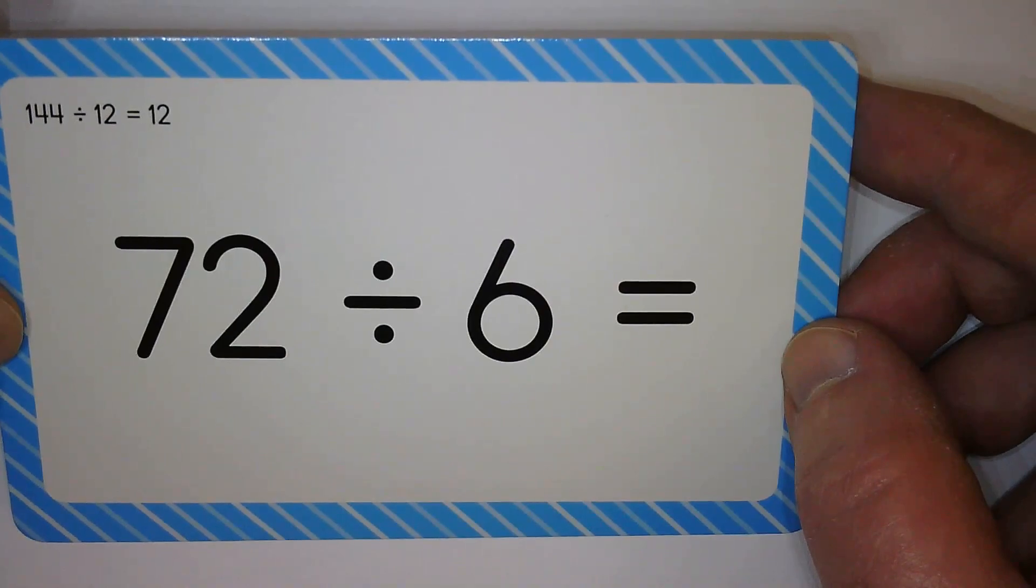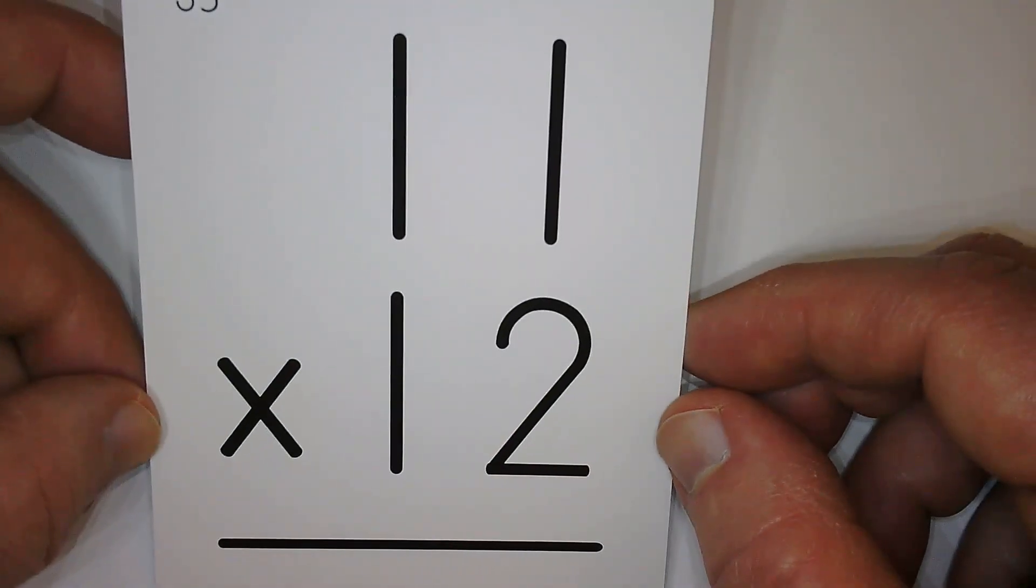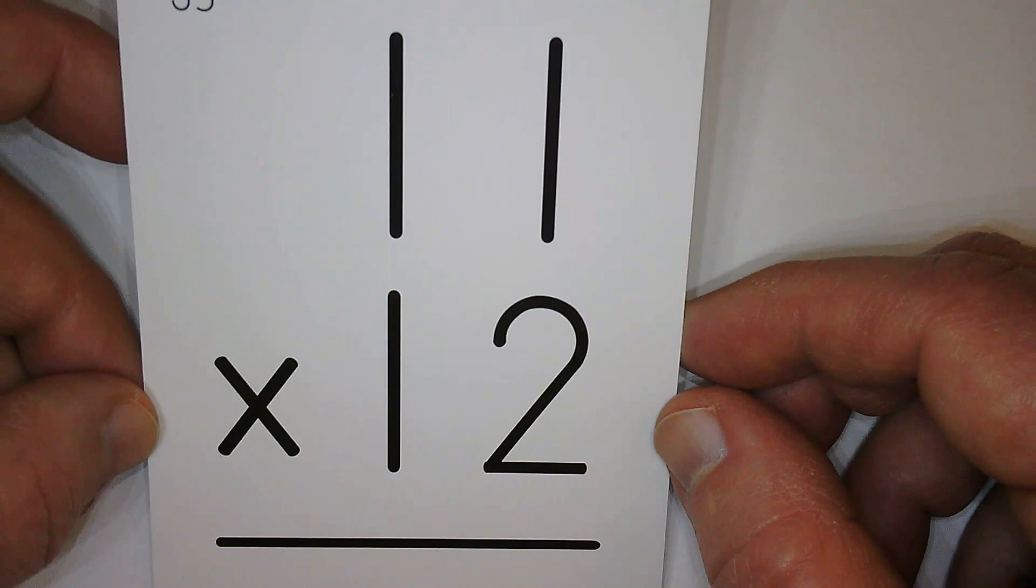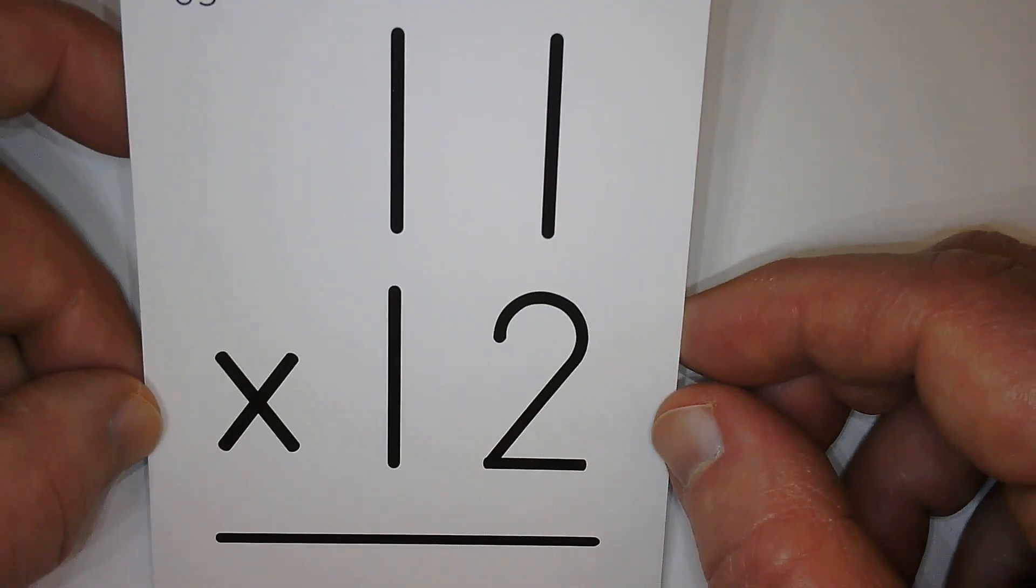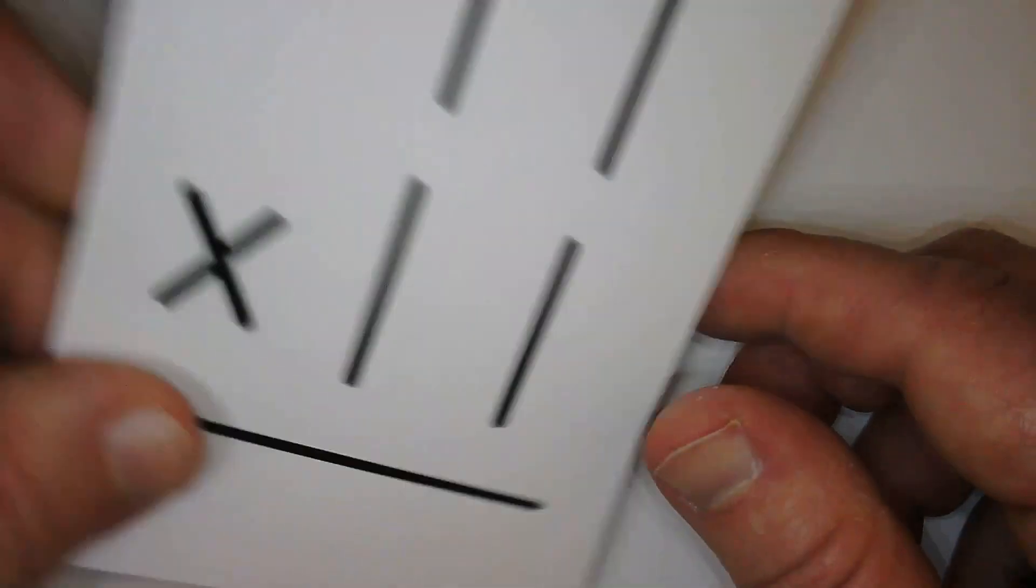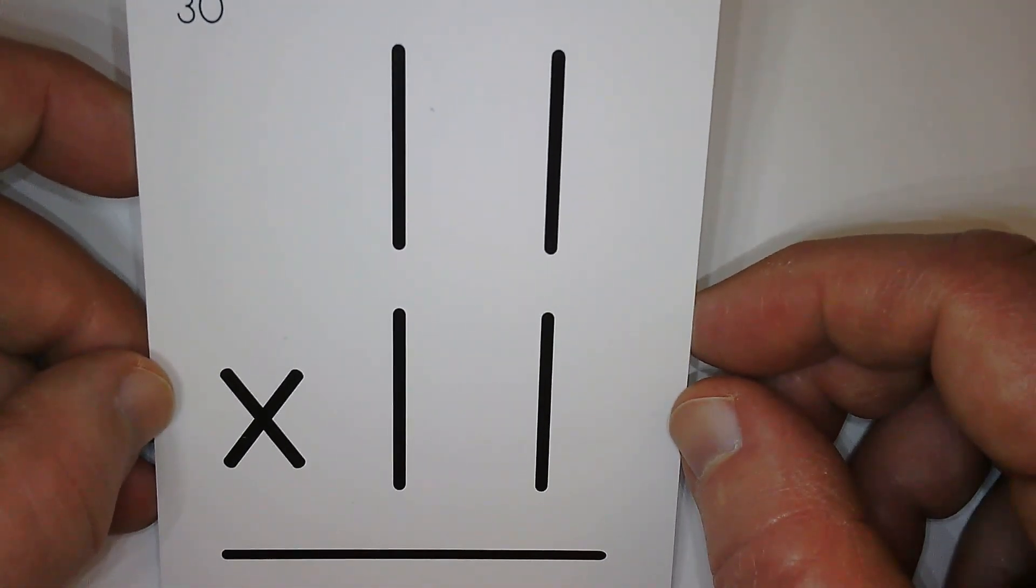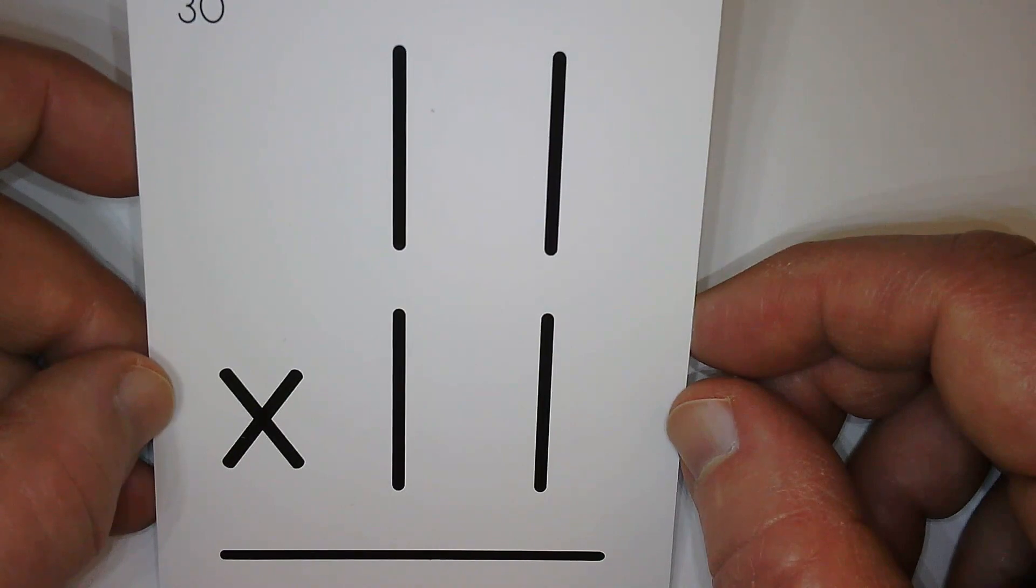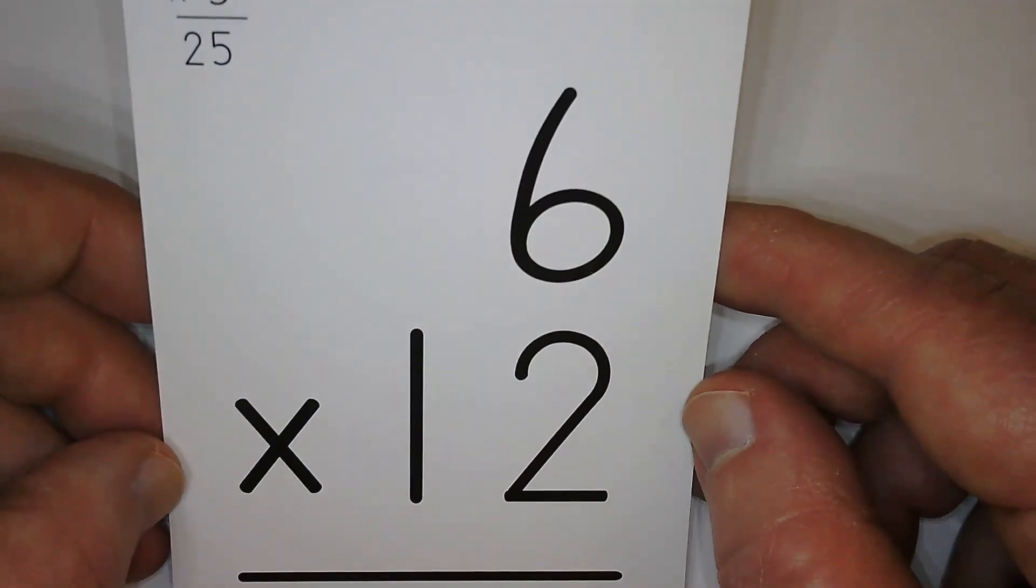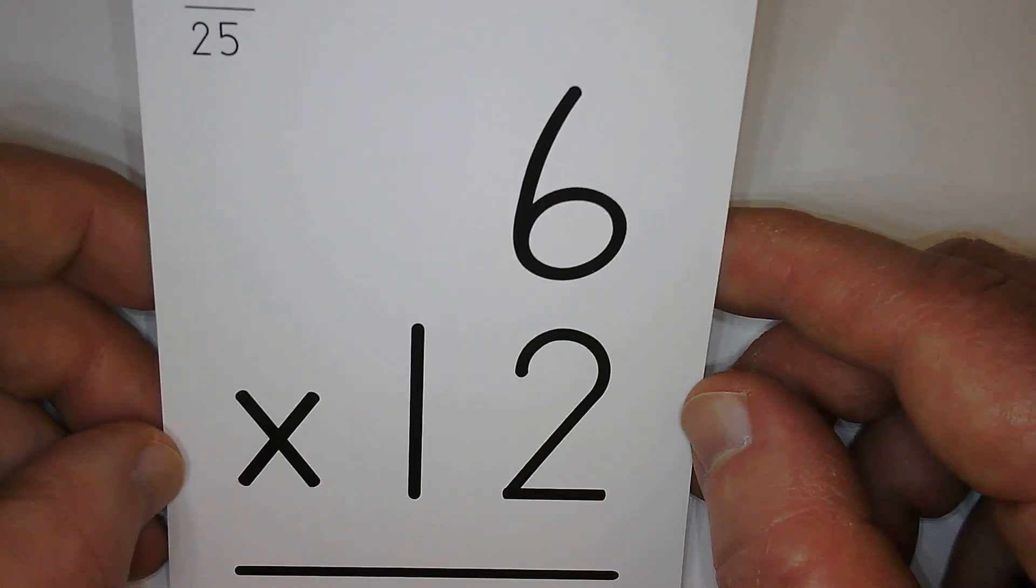Twelve. Twelve. One hundred thirty-two. One hundred thirty-two. One hundred twenty-one. Twelve.